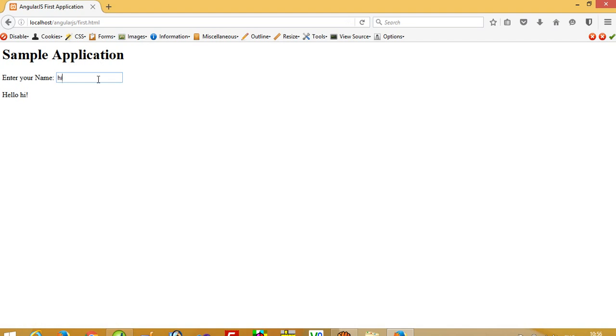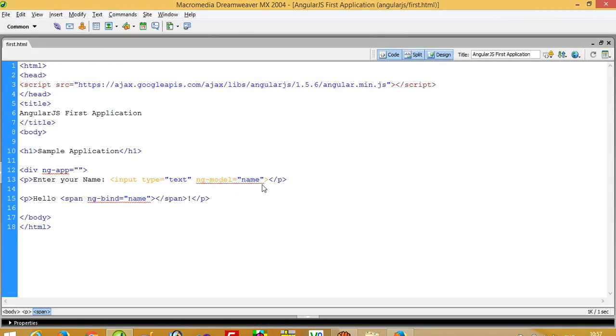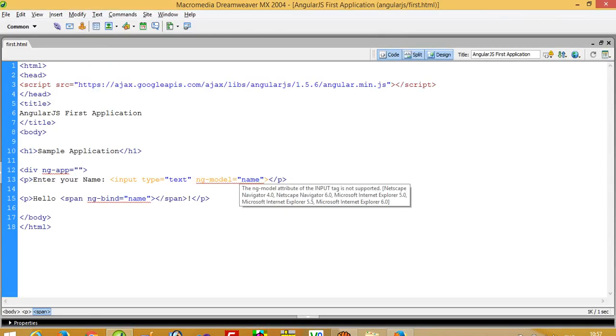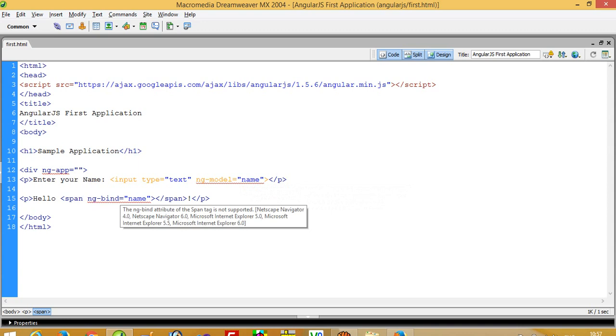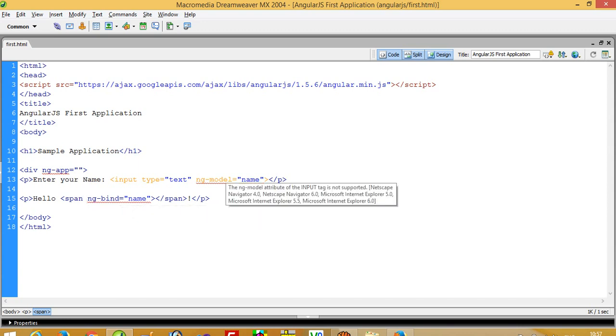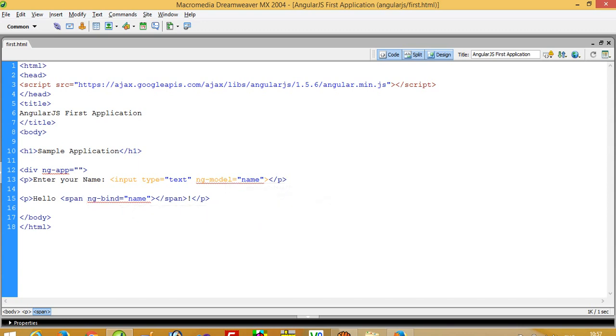Hello, hi I am Amit. So this is the name - ng-model name is bound over here. You can see this ng-model name and this model is bound here. This way you can run your first AngularJS program.